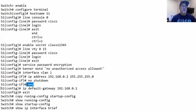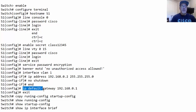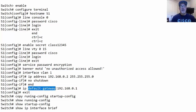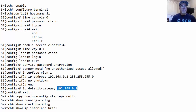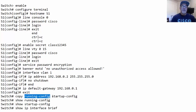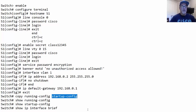To exit interface configuration mode, use end, exit, Control-C, or Control-Z. Back in global config mode, you can set a default gateway using the command ip default-gateway followed by the IP address of the router on the local network. From privileged exec mode, save your configuration using copy running-config startup-config. This copies the running configuration from RAM to the startup configuration file in NVRAM, saving your settings.